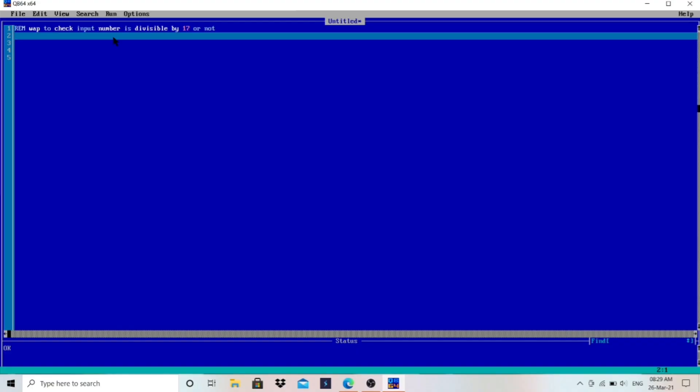QB64 is easy to use. You can copy the program, paste it here, and test whether it's working or not in a very simple way. If you don't know how to install it, you can watch my previous video where I've already made a video on that.